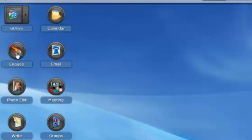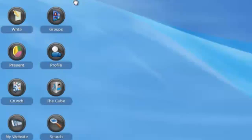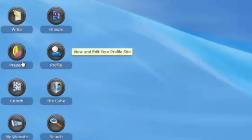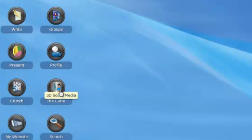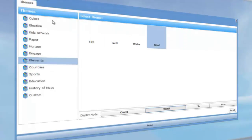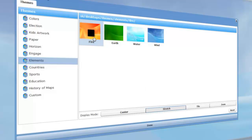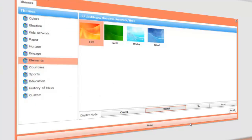You get Calendar, Email, Engage, Meeting, Photo Edit, Write — which I'll open up to show you — Groups, your own profile, Presence, Crunch, The Cube, 3D social media, Search, and My Website. Here you have Customise where you can customise your settings — customise desktop, change the current theme, stretched display mode. We can change the theme to Fire, Air, Water, or Winds — they are based on types of weather. There is a little clock on screen as it changes the theme. I'm going to click Done.